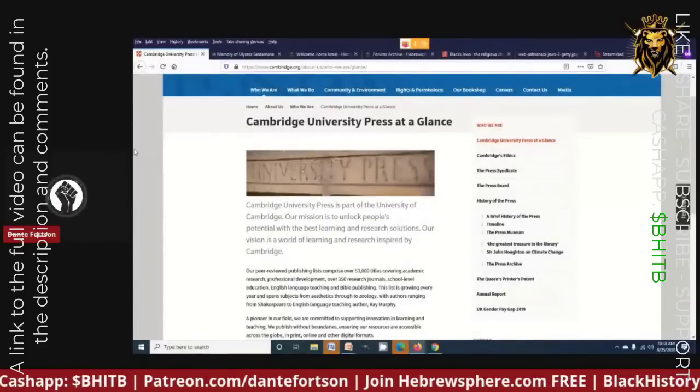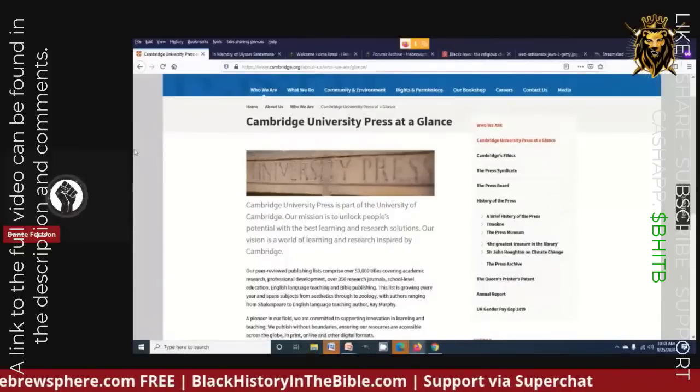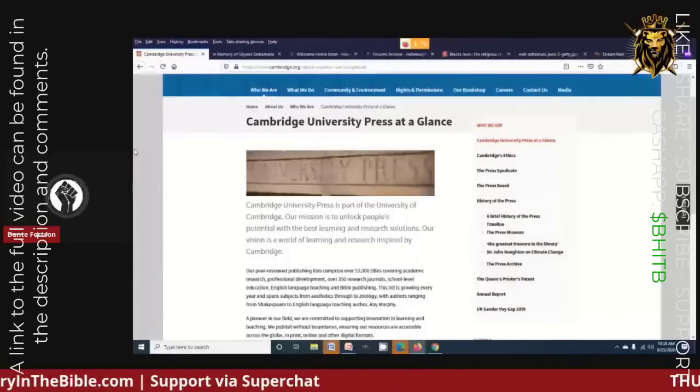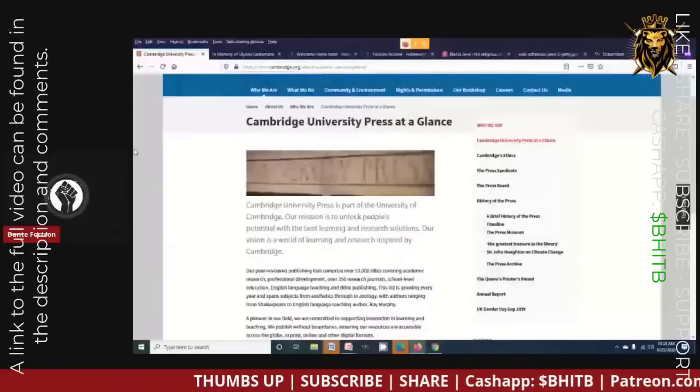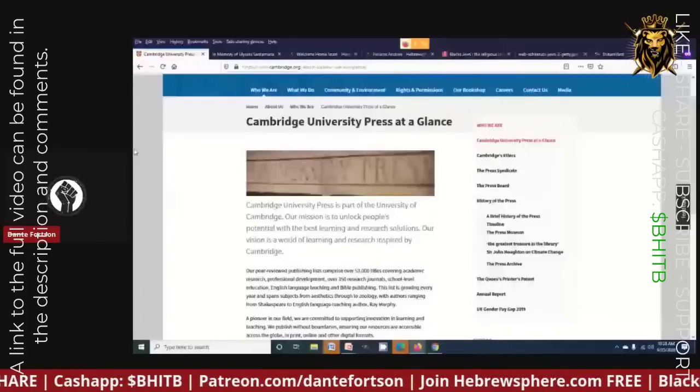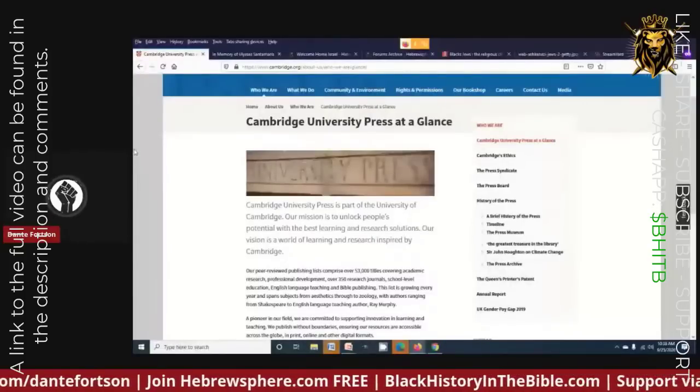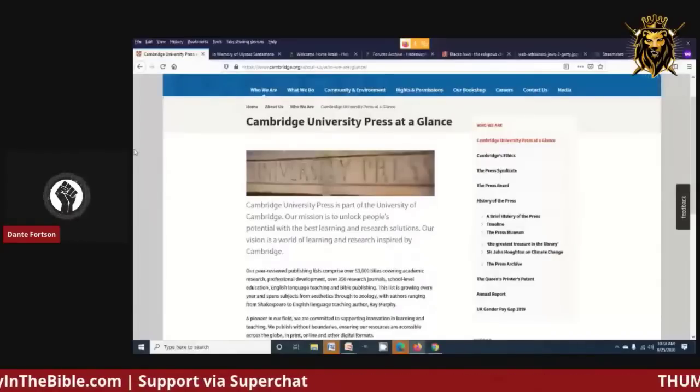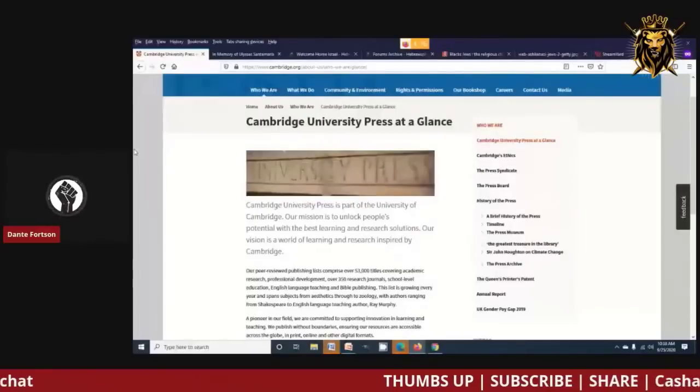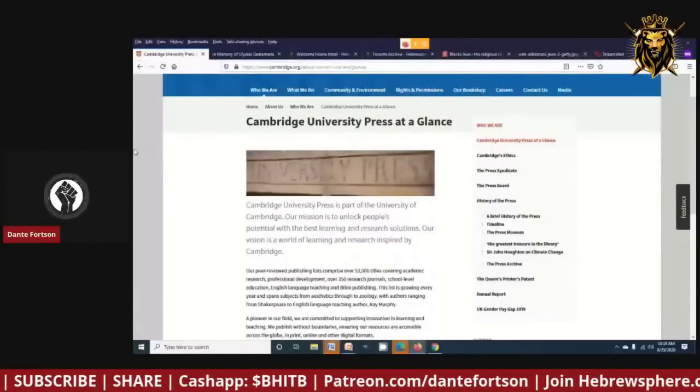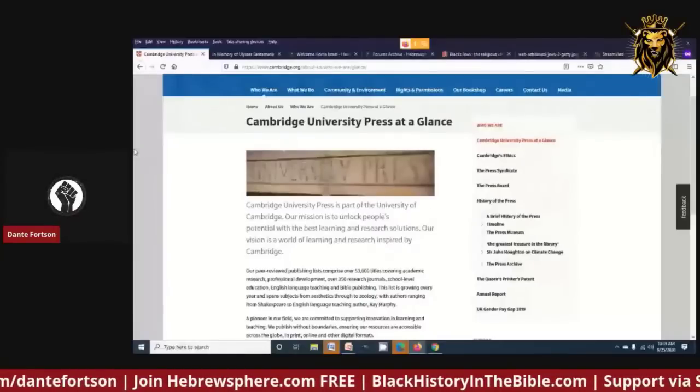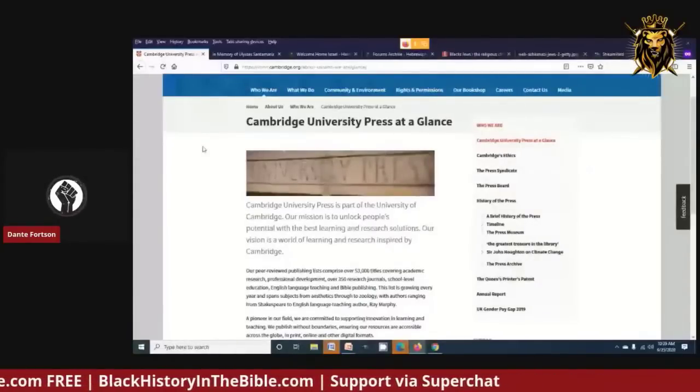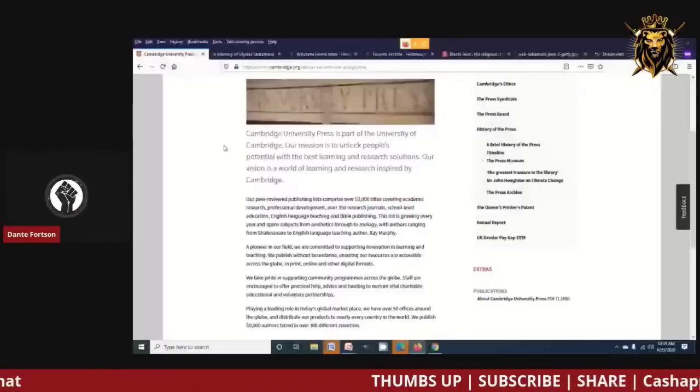We're going to talk about Cambridge University Press real quick because one of the arguments is that the people presenting the evidence are not scholars, don't have PhDs, and all this other stuff they think matters. But credentialed universities and reputable people have put out this information and we're bringing it to light. This information exists and reputable sources have put it out, and they have not debunked these sources. Cambridge University Press is part of the University of Cambridge. Their mission is to unlock people's potential with the best learning and research solutions.